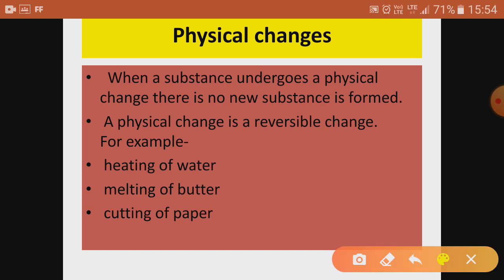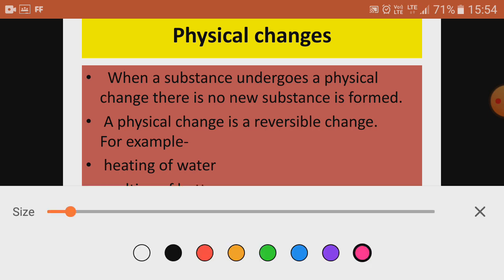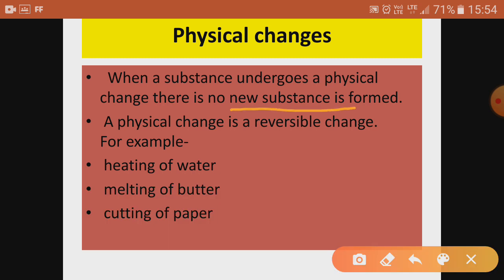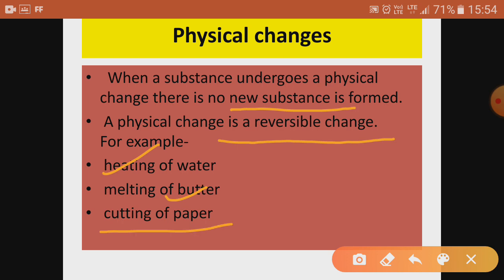Physical changes are those changes when a substance undergoes a change but no new substance is formed. Such changes are called physical changes. Physical changes are mostly reversible, though a few can be irreversible. Examples of reversible physical changes are heating of water, melting of butter, and cutting of paper.